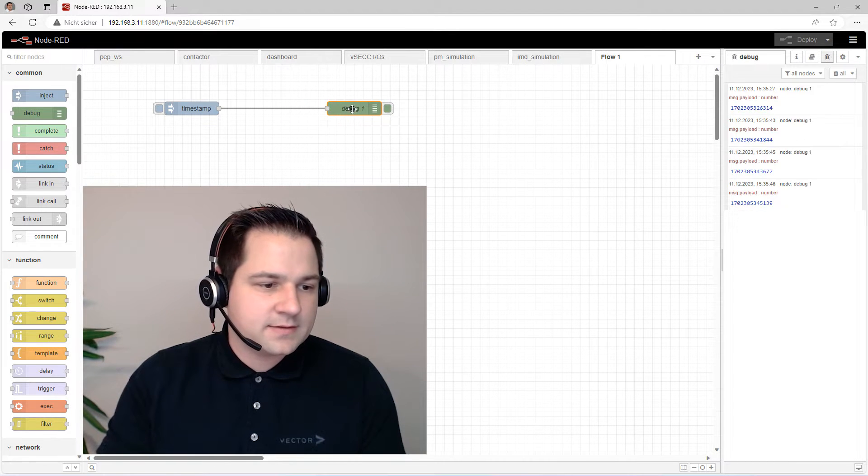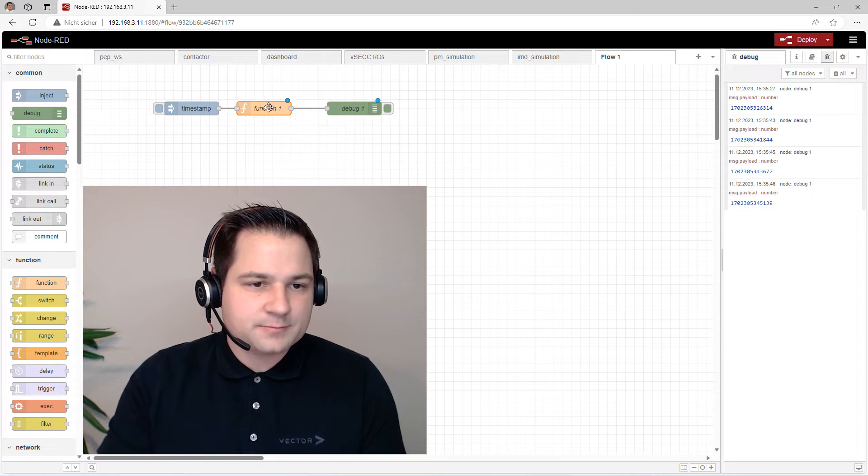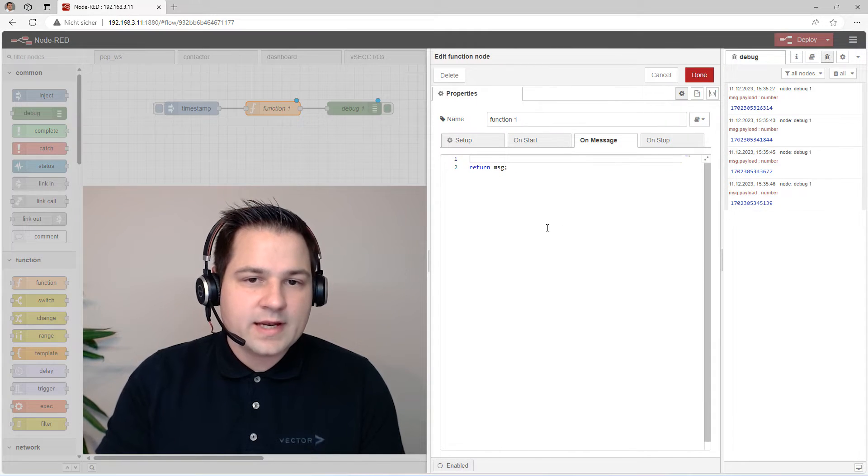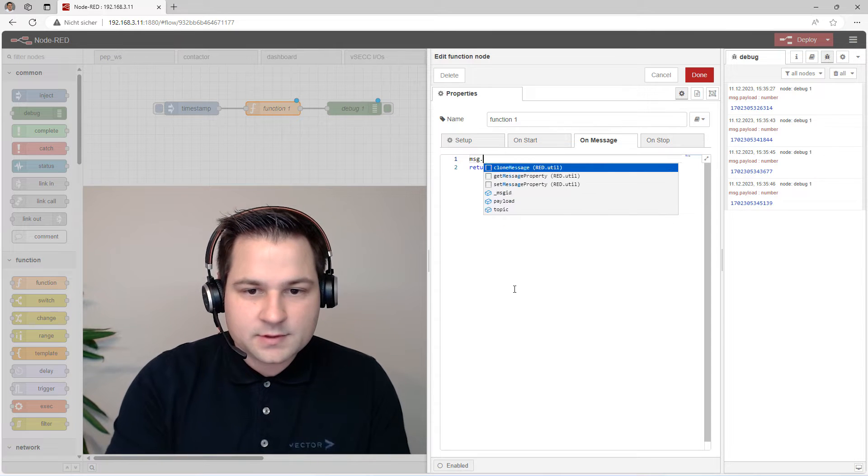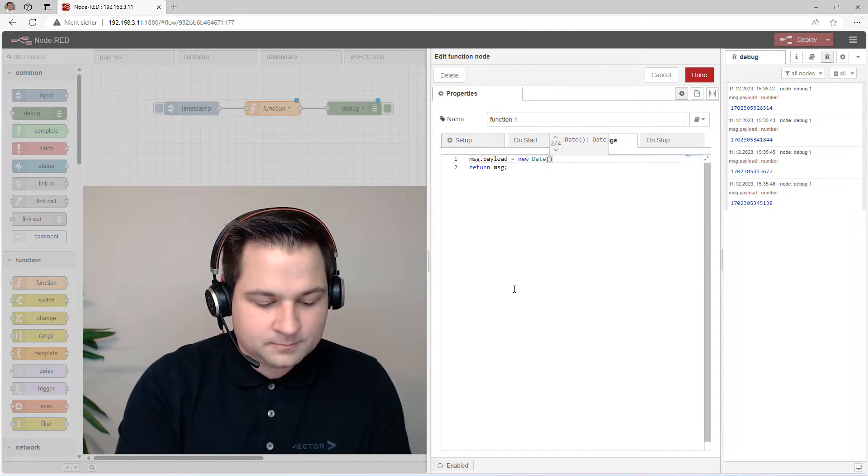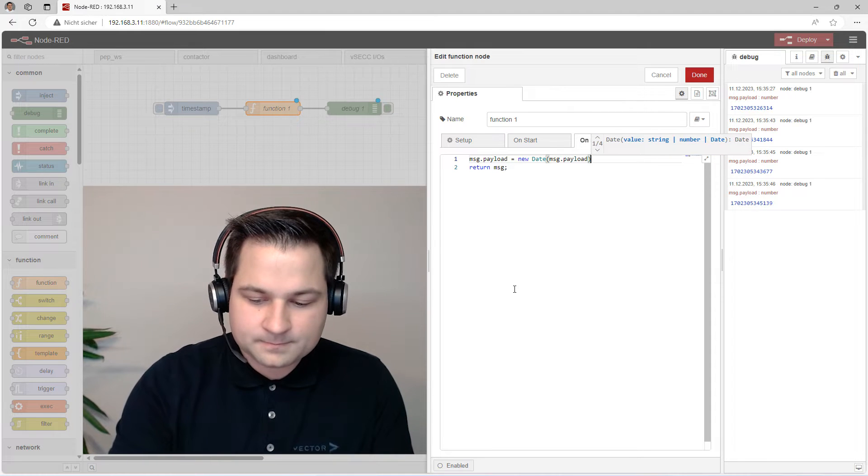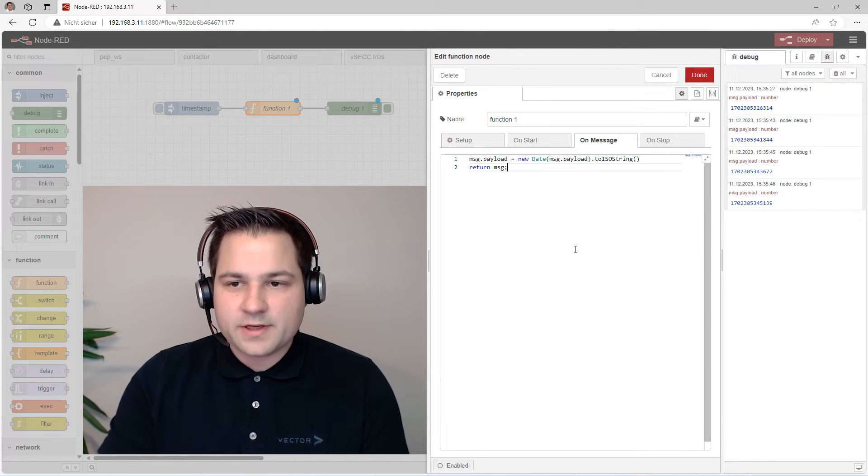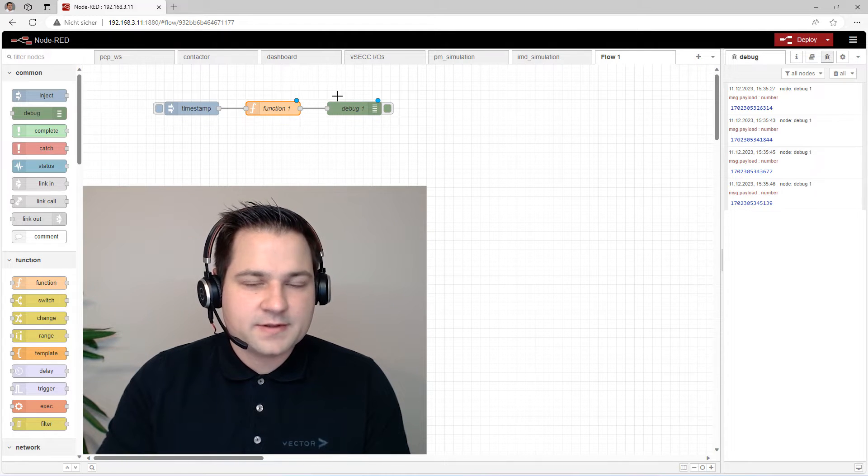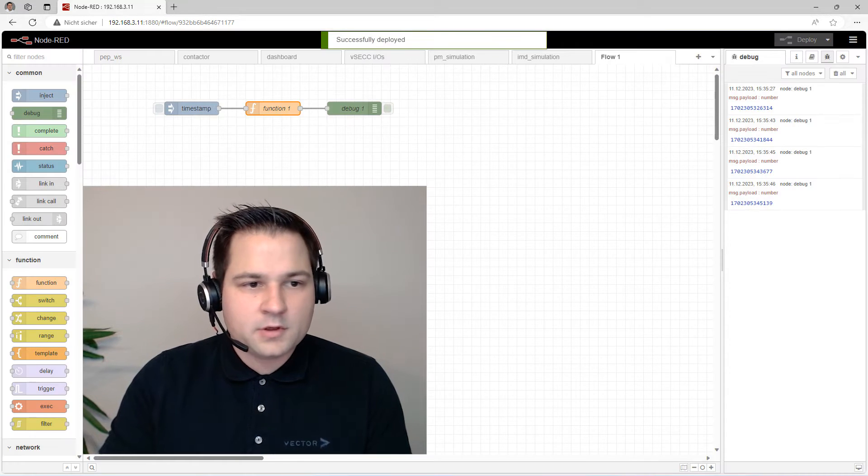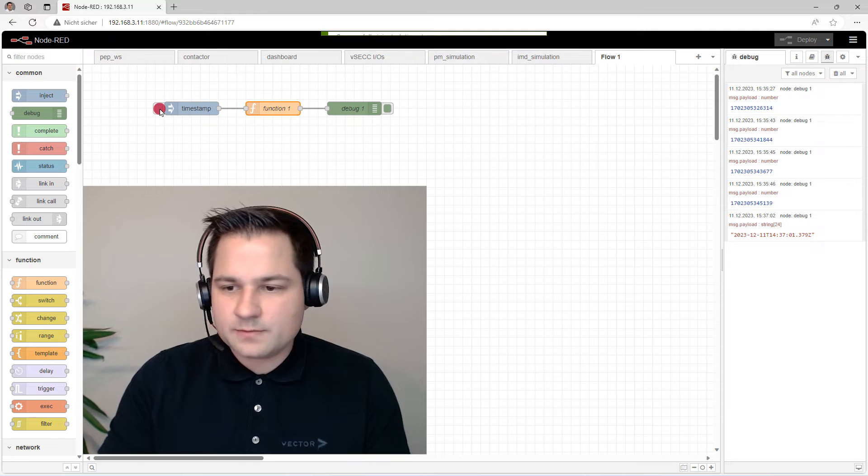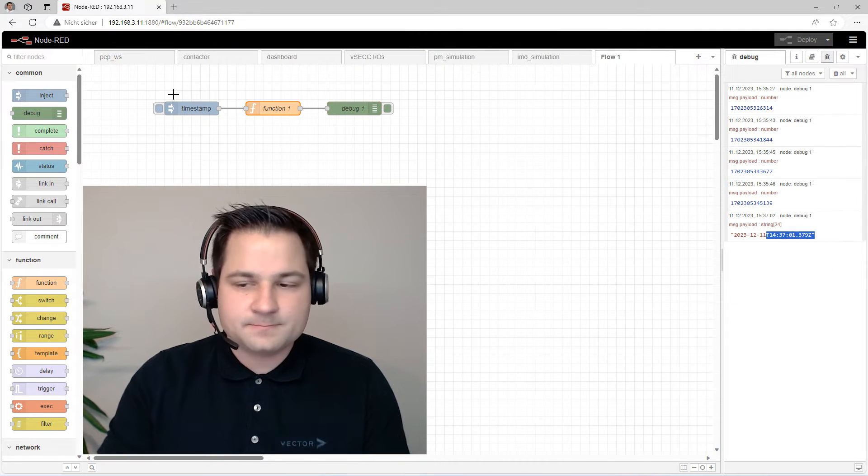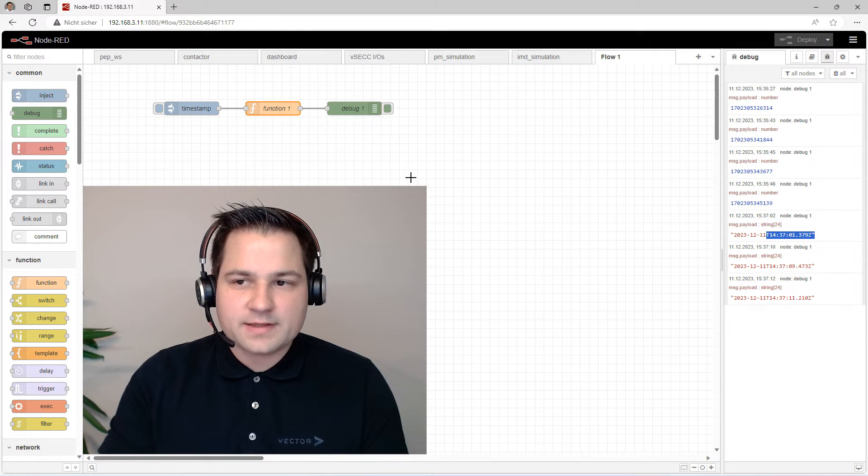But let's stay on the debug tab. In this case, we have an inject node and a debug node. The inject node sends the timestamp to the debug node. The debug node then prints out the information here on the right side. Every time I click on the inject node, the debug node prints out the current message. To make it easier to understand what time it actually is, we add here a function. Function nodes are programmed in JavaScript. So let's make the date easier to read. Now we have created our first function. After clicking deploy, the changes are in the running system. So every time now I click on the timestamp, the timestamp is shown much more easier to read.